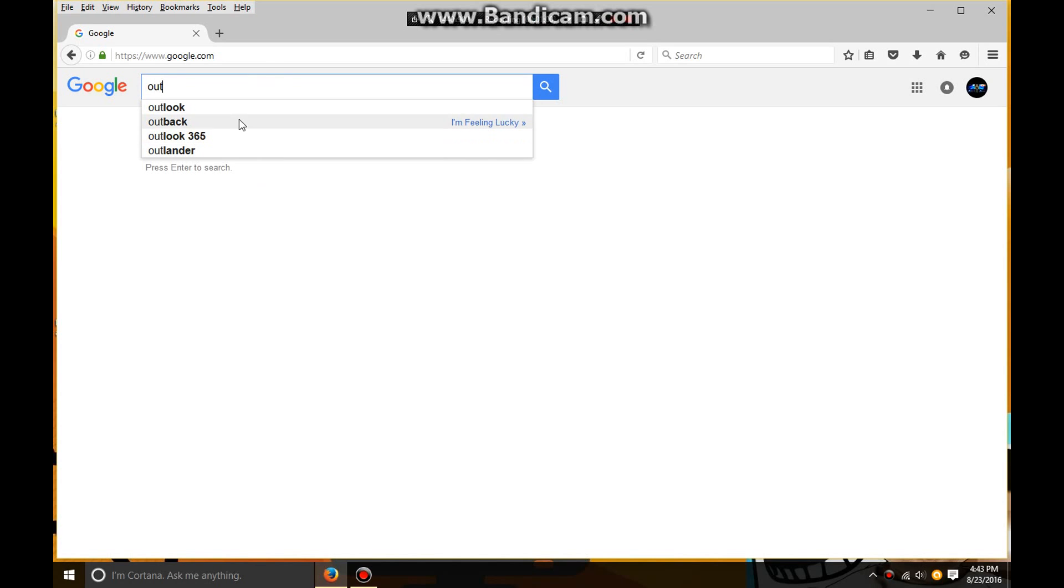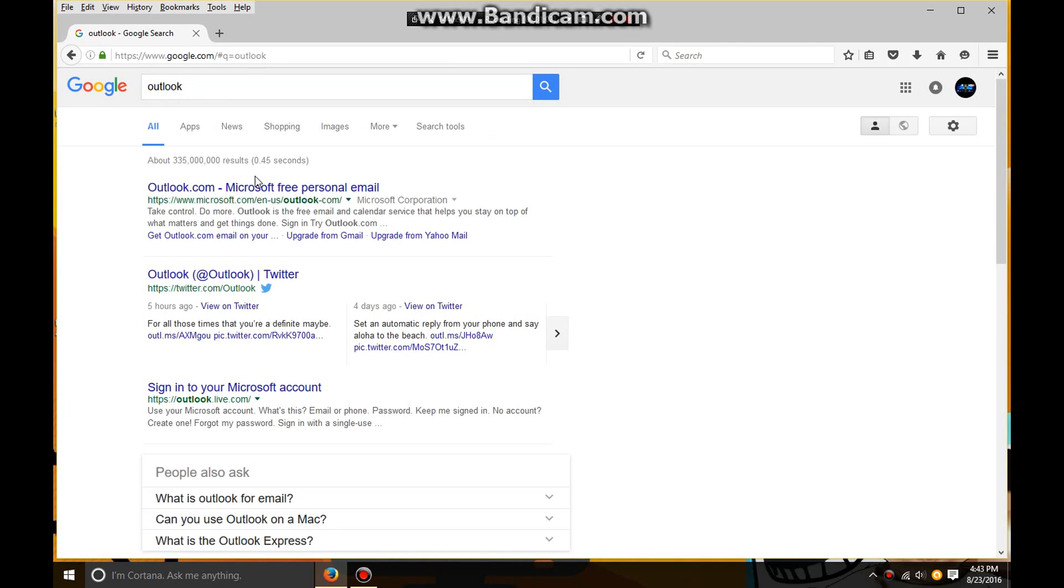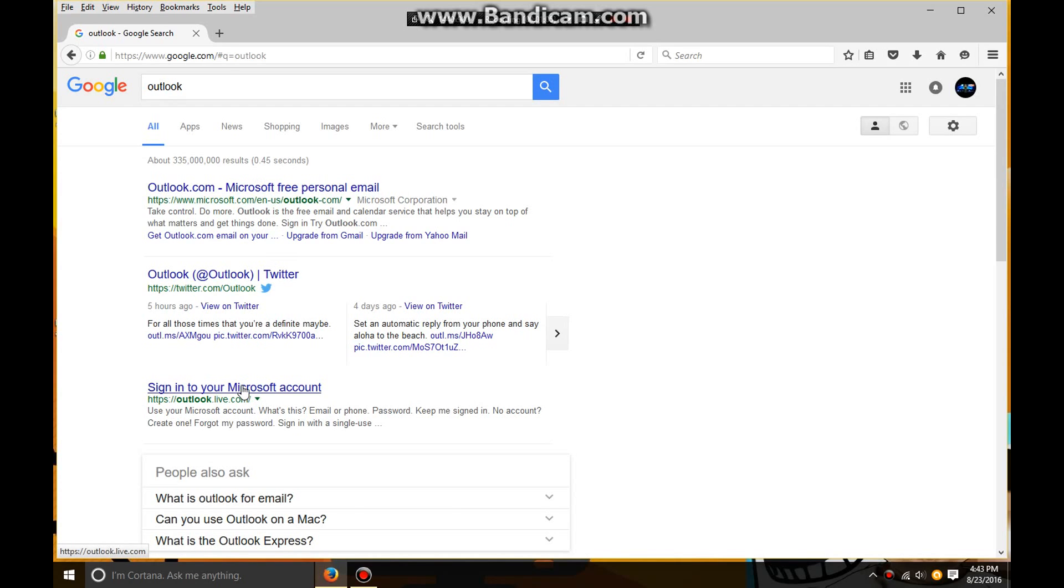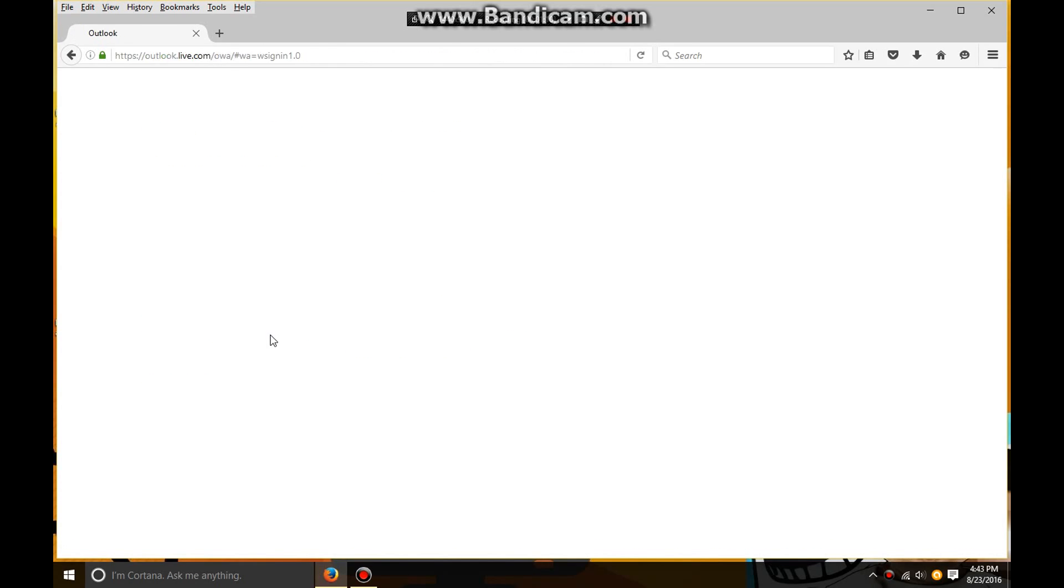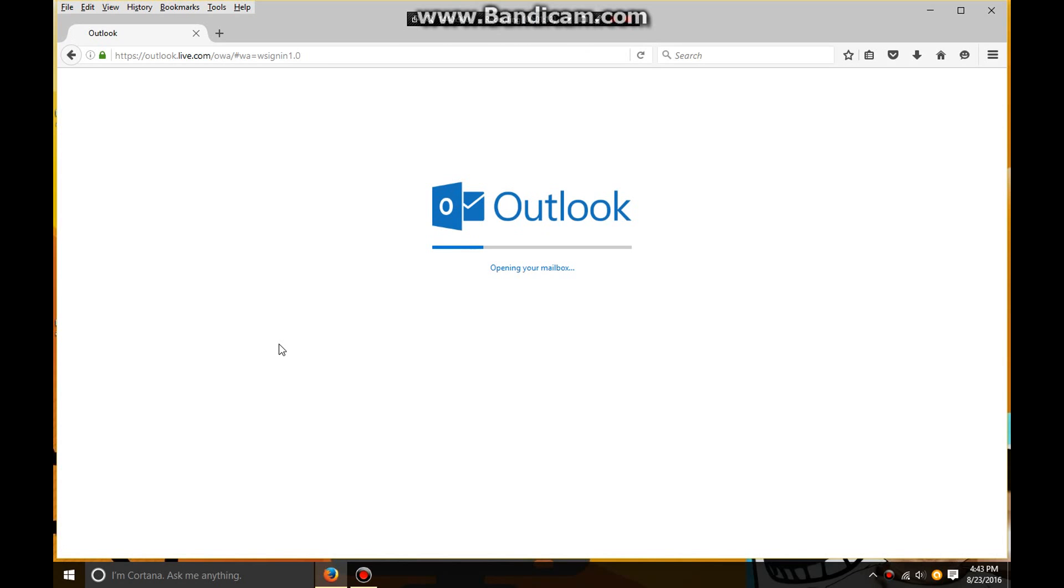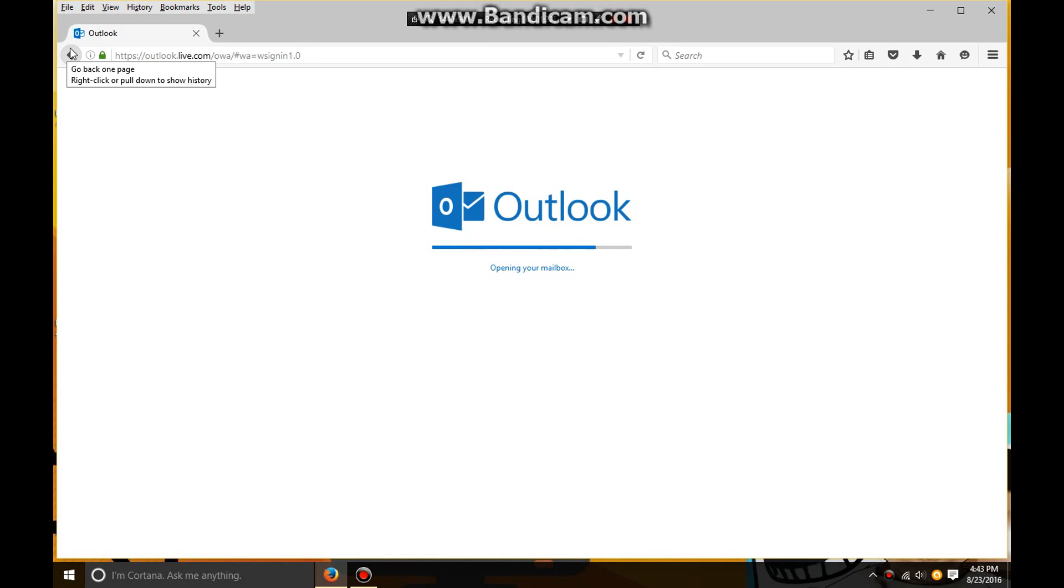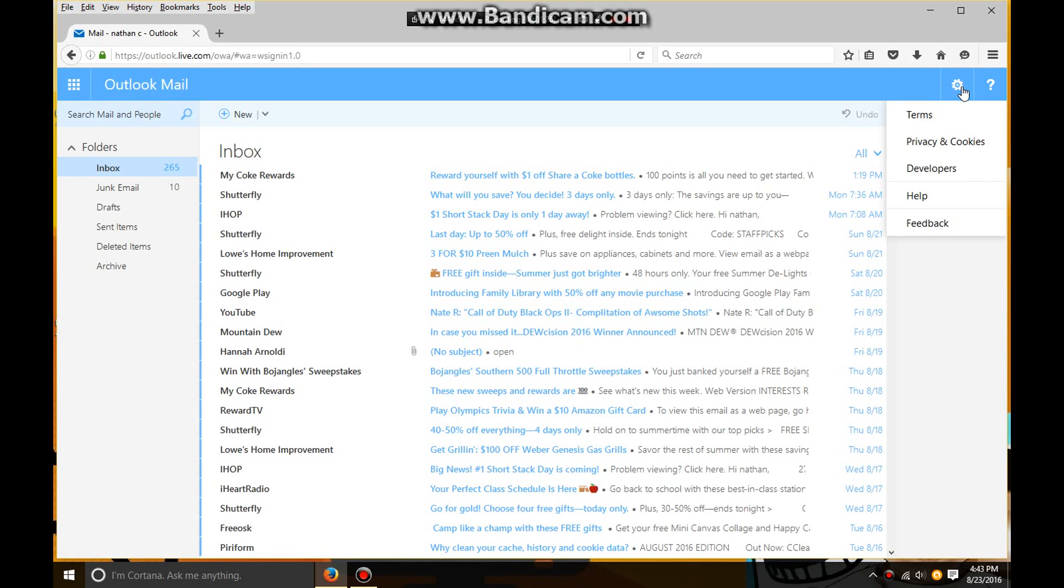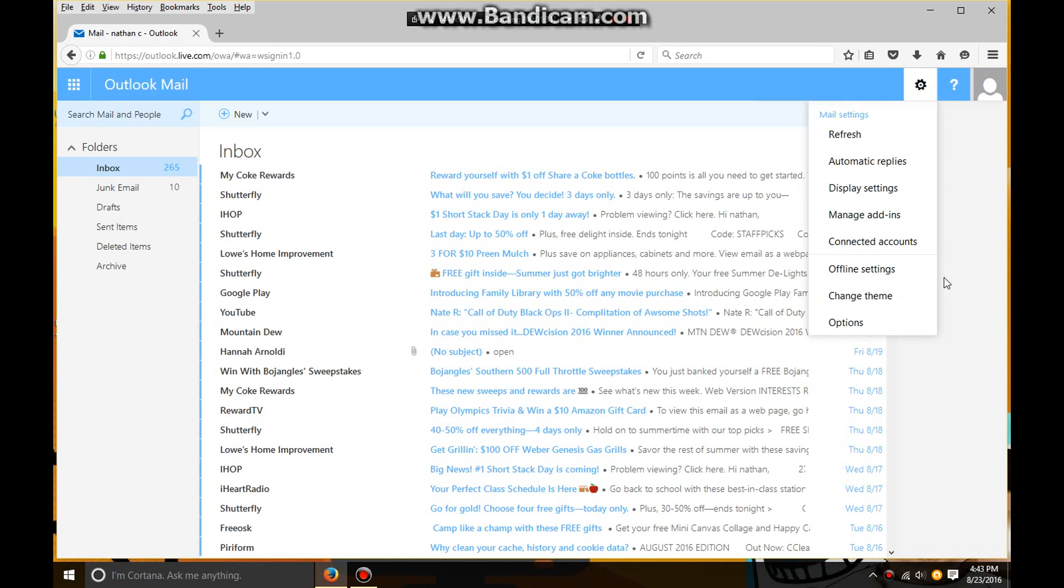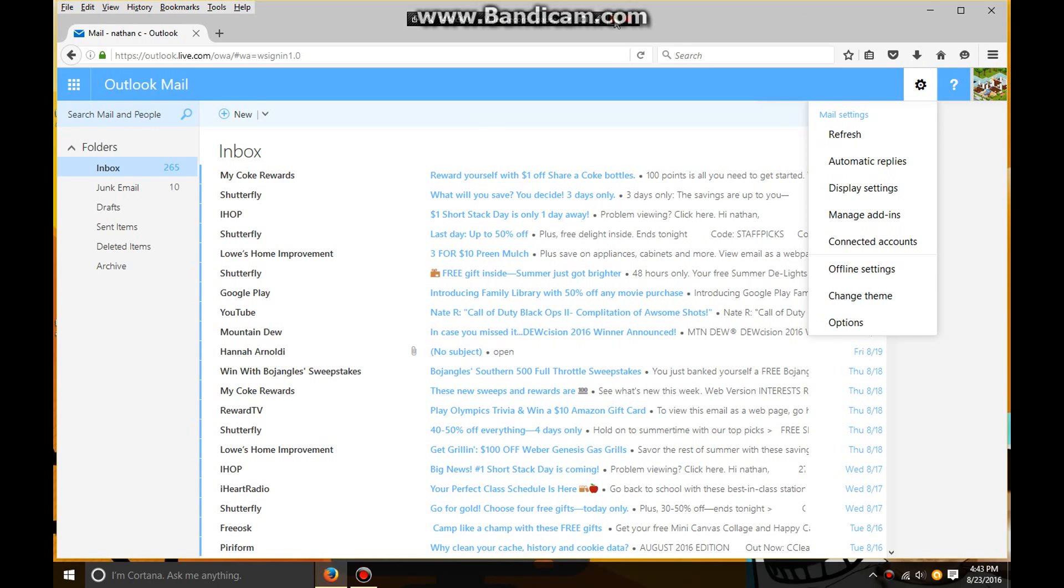You're going to sign into your Microsoft account. It's loading up, and I'm thinking it's opening mine, probably because I'm signed in right now, so I'll just sign out real quick.